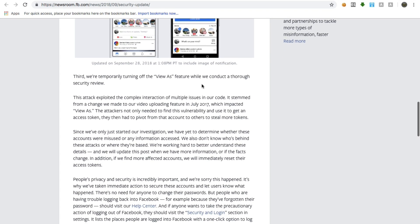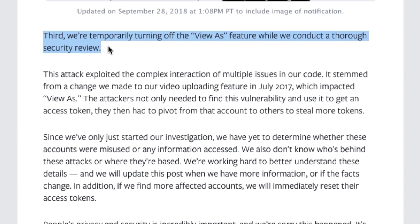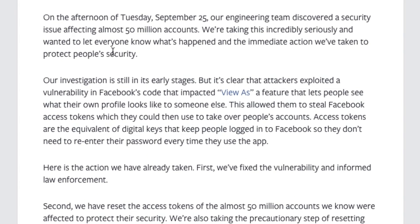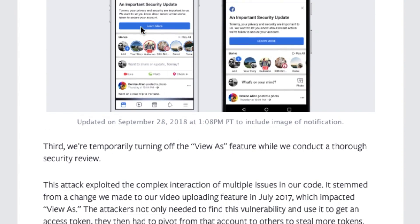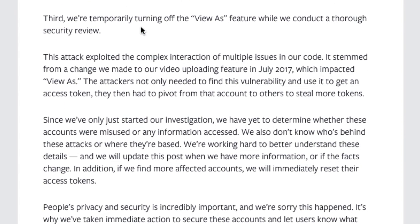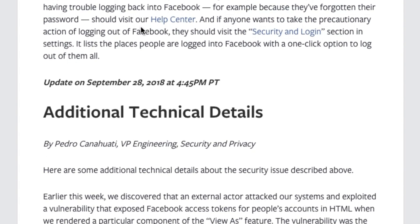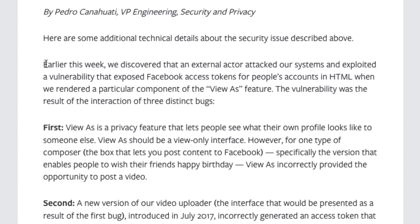Facebook also removed the View As tool temporarily and has released a post on its newsroom — I will leave a link to that post in the description below so you can check it out. If you have automatically been logged out from your Facebook account, do not worry. It's because Facebook is taking this security measure to protect its users from a bug which it discovered about a week back, in order to make sure that no one else will be affected by the security bug anymore.